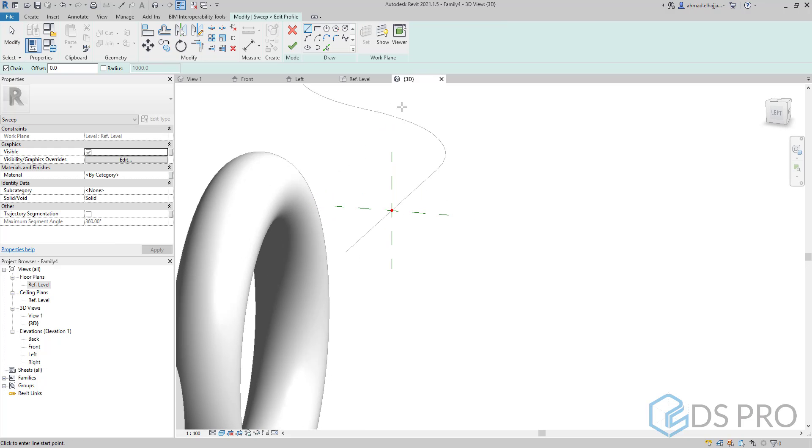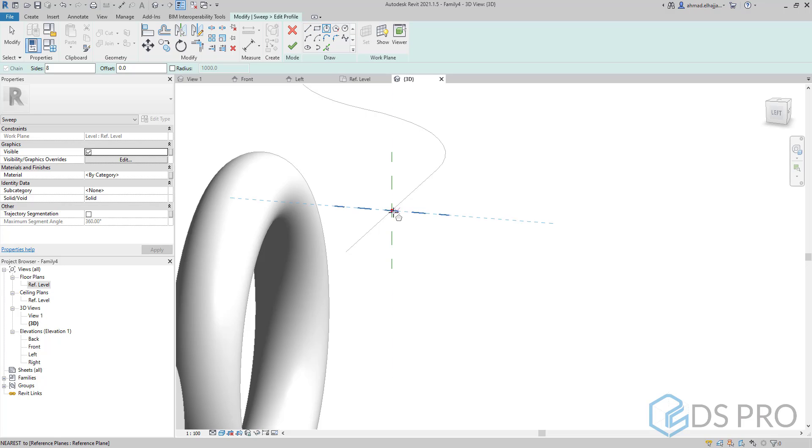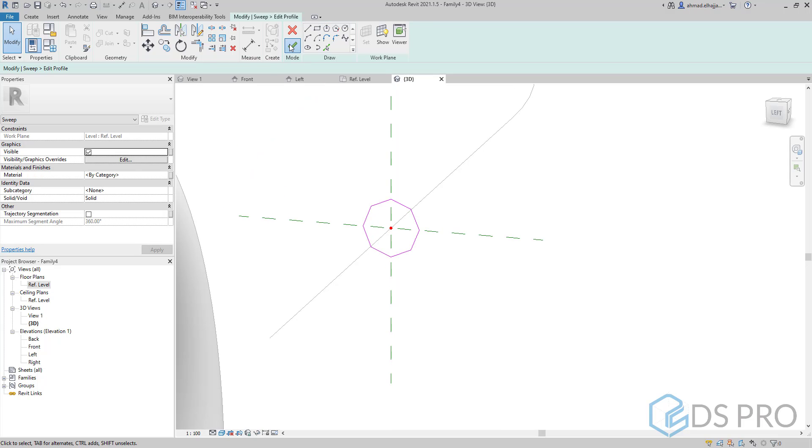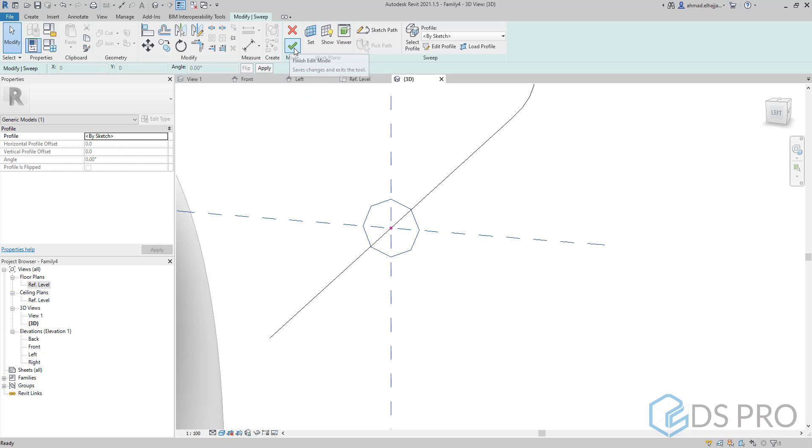Edit profile. Let us use the hexagon profile. We draw it at the center and finish.